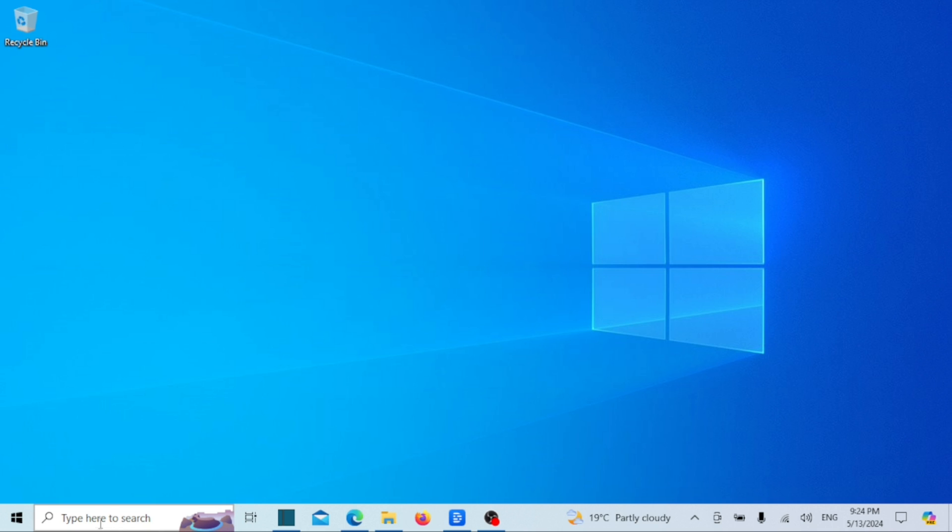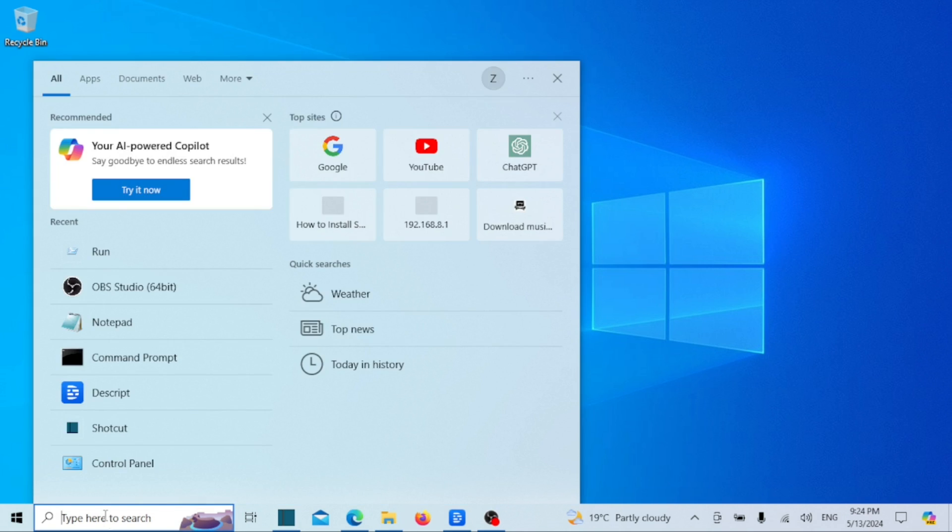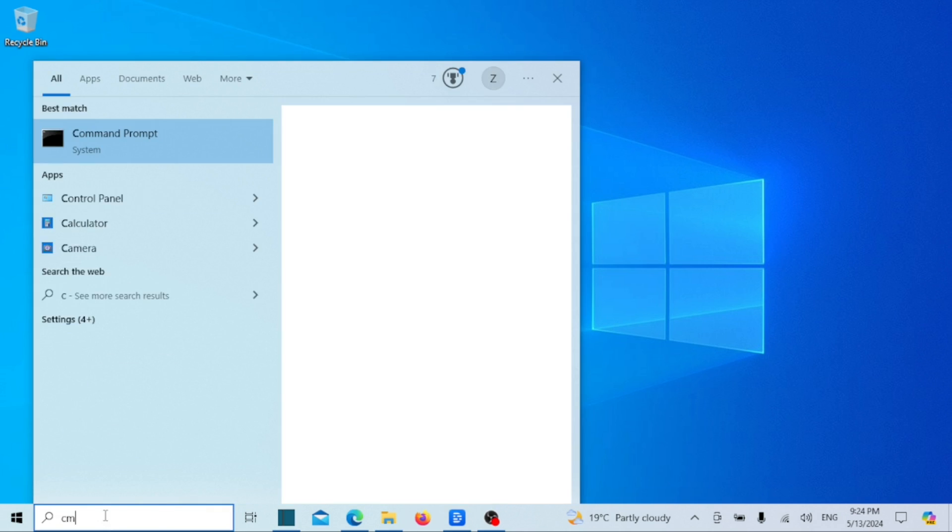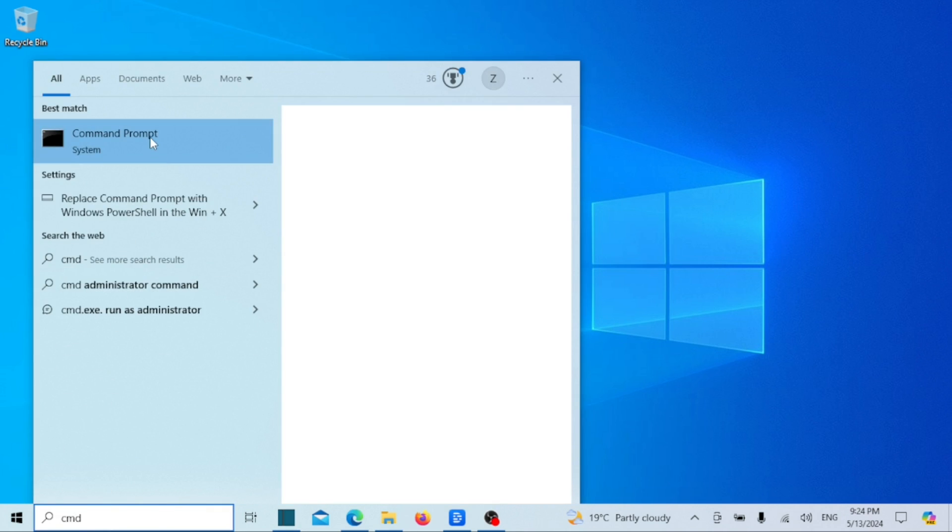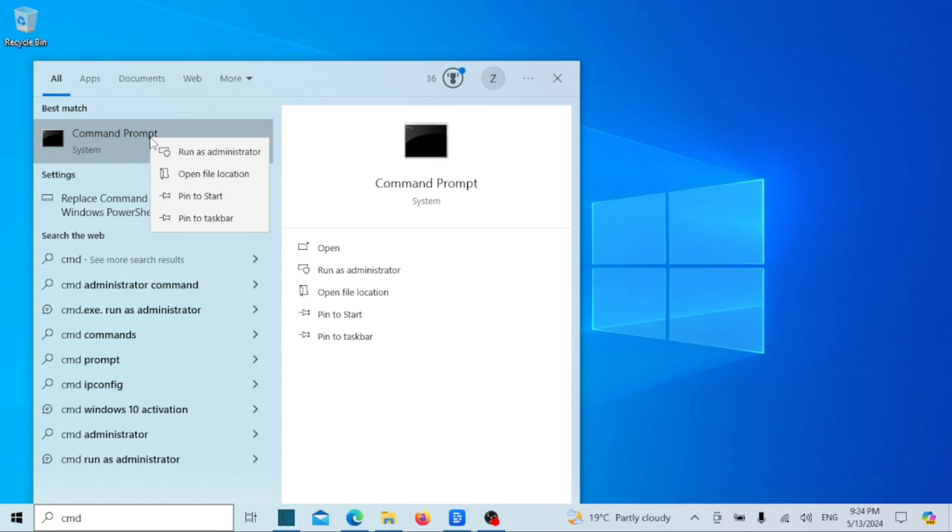The first method we are going to look at is how to schedule a Windows shutdown using the command prompt. Open the command prompt as administrator.